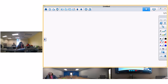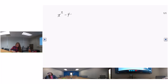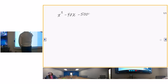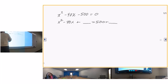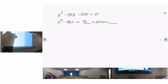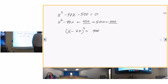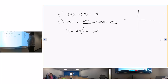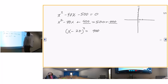x squared minus 40x minus 500 equals zero. Rearranging: x squared minus 40x plus blank equals 500 plus blank. Half of 40 is 20, and 20 squared is 400. So x minus 20 quantity squared equals 900. The vertex is at (20, negative 900).